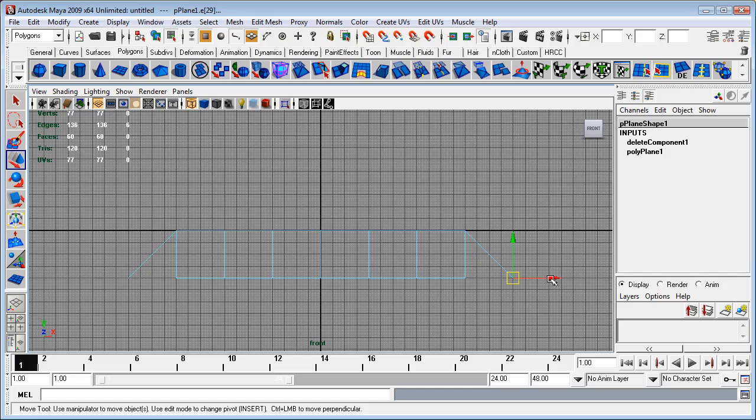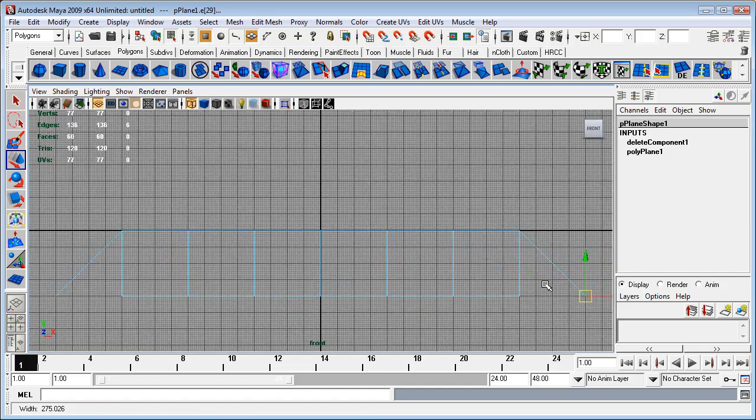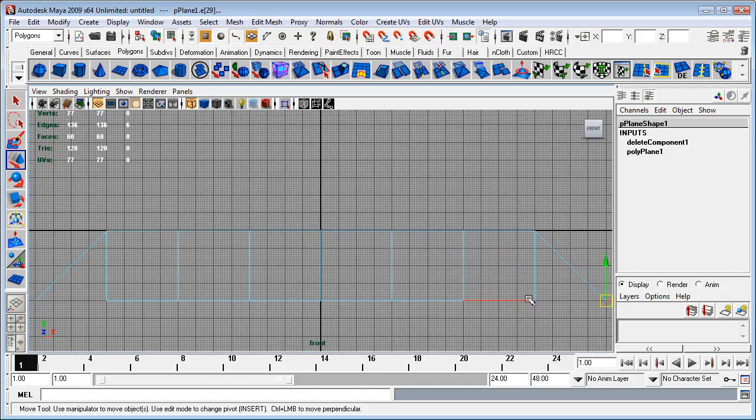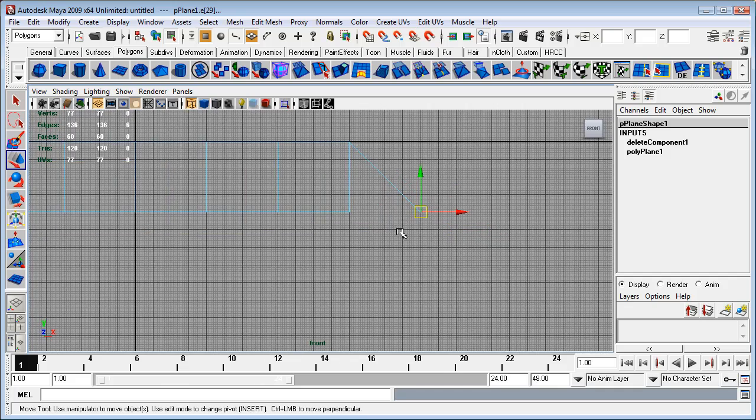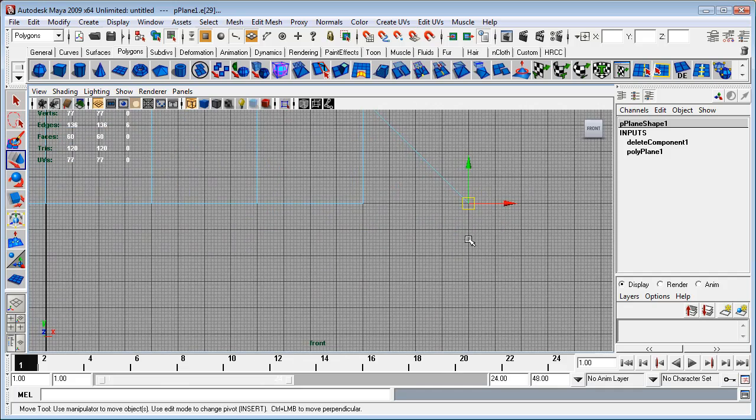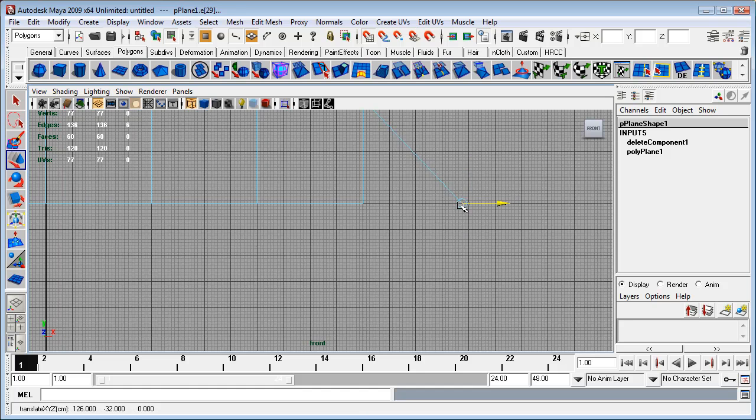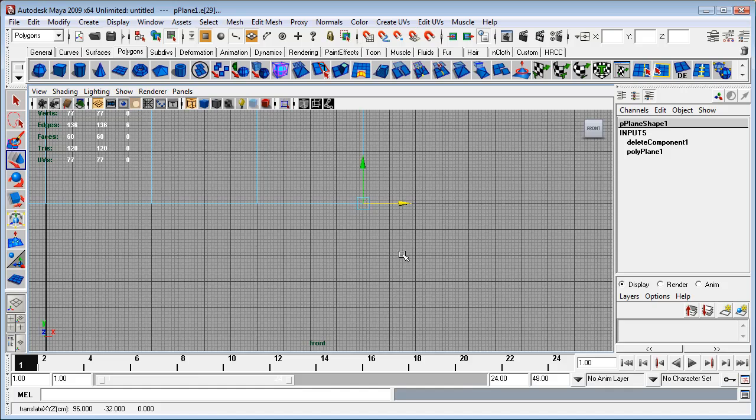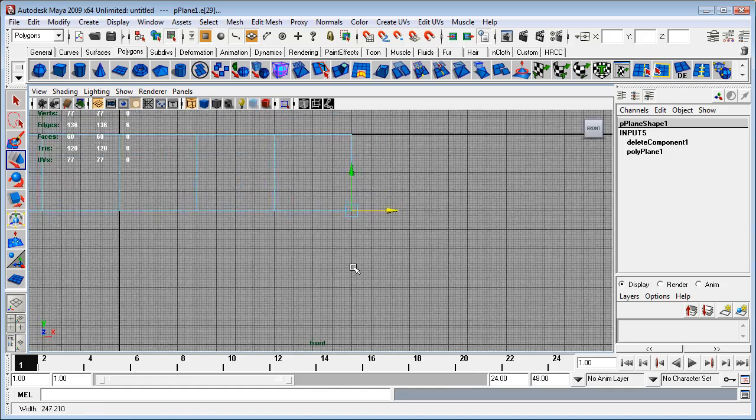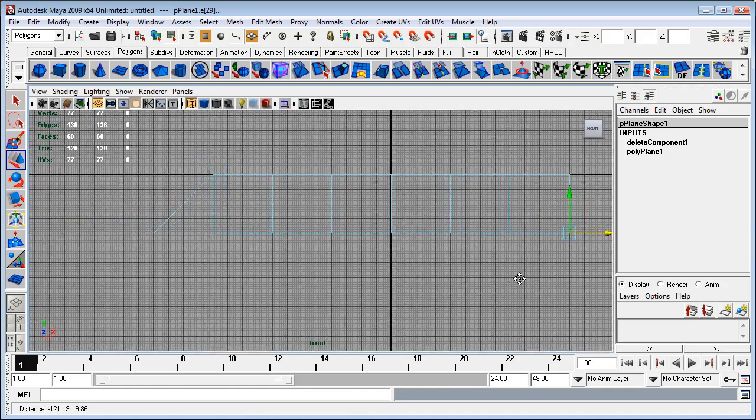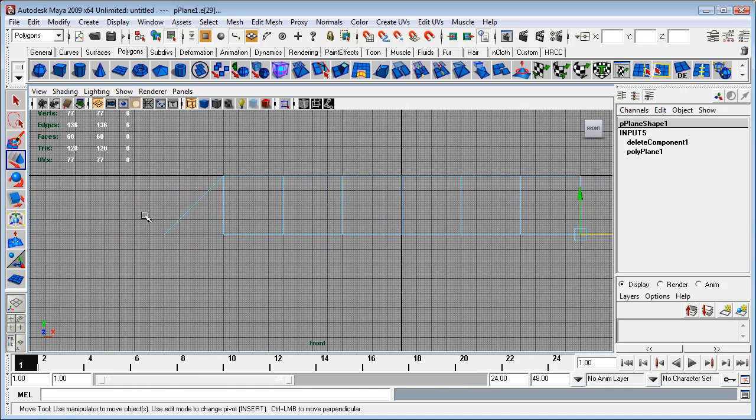I'm again going to just zoom in a bit more. I'm going to press and hold X, and this time I'm going to drag along the X axis, which is the red arrow, and just drag that so it's level with the other faces.